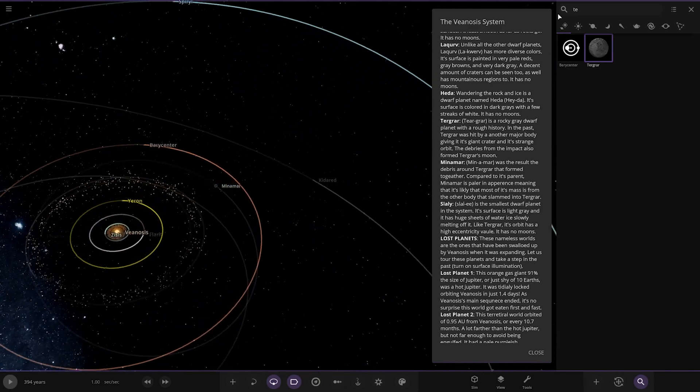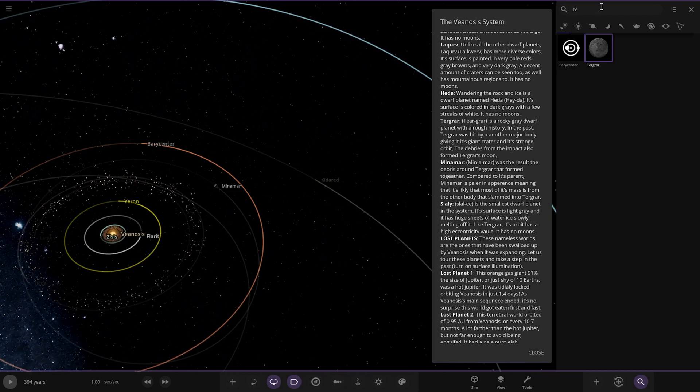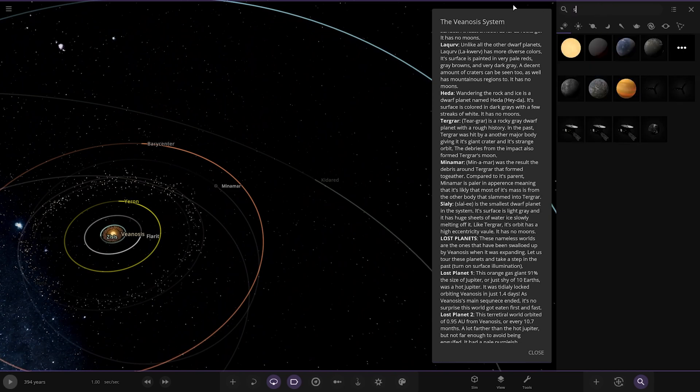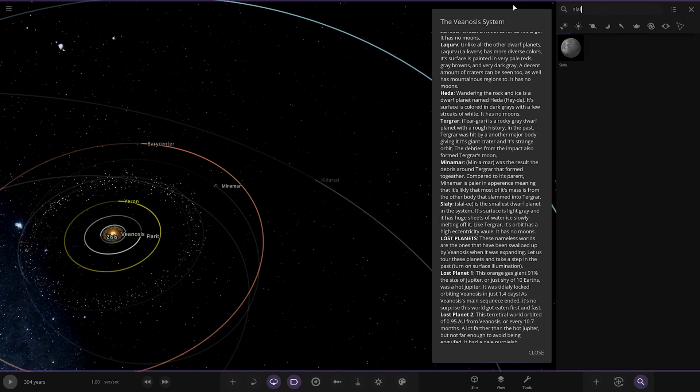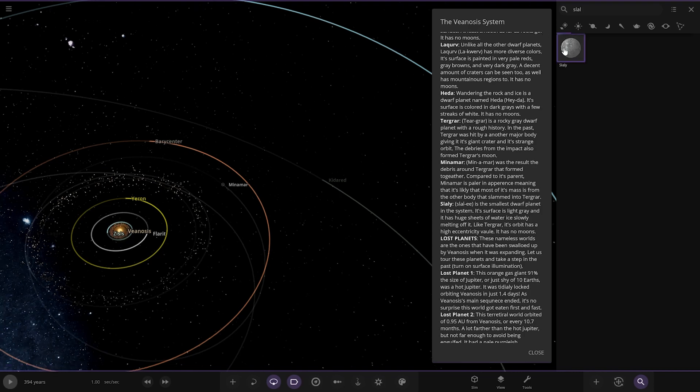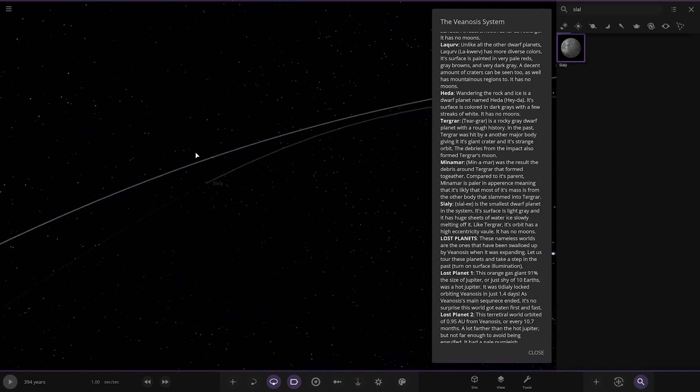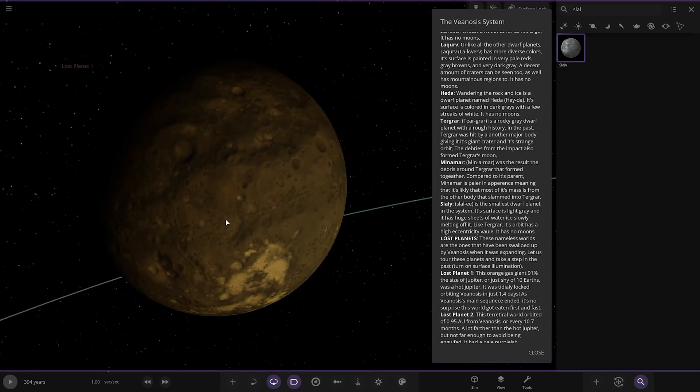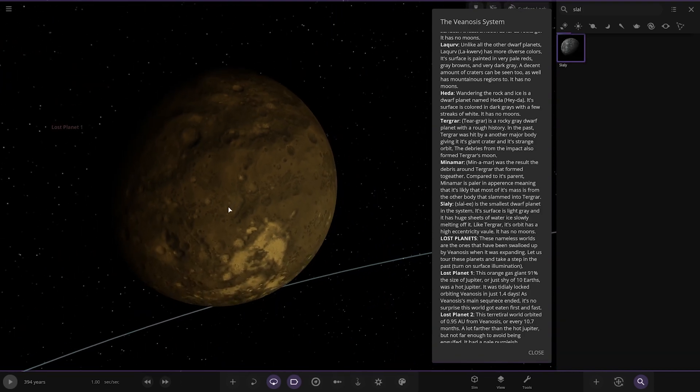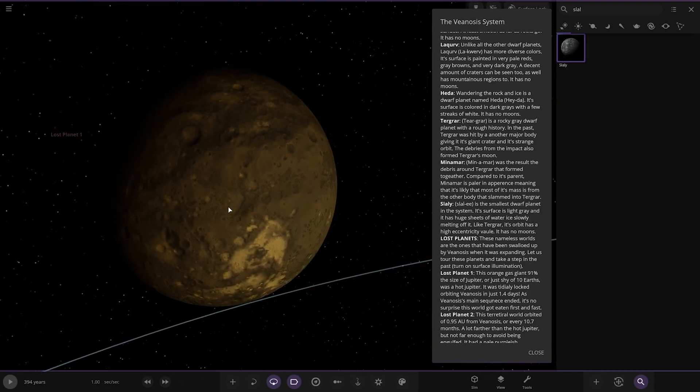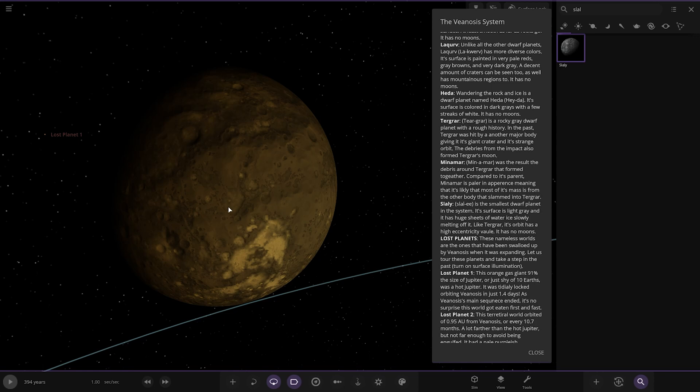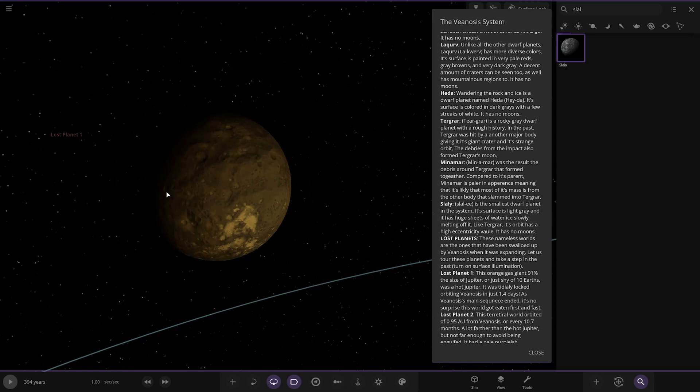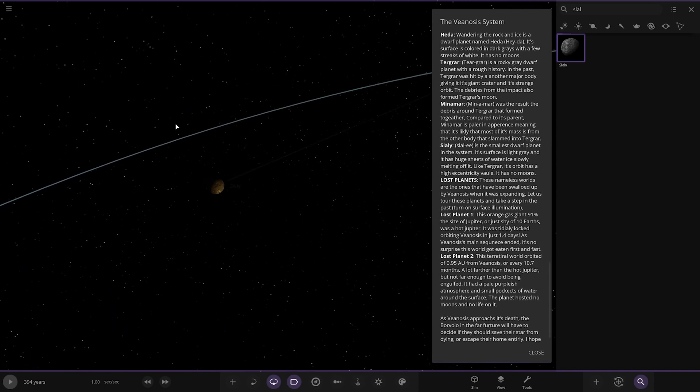Next up, we've got Slai. It's the smallest dwarf planet in the system. Its surface is light grey and it has huge sheets of water ice slowly melting off it. Like Tegra, its orbit has a highly eccentric value. It has no moons. Here we go. Now we're onto the lost planets.